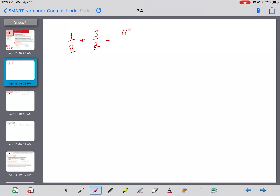Let's look at it as a fraction. If I have one-half plus three-halves, that's easy — the denominator 2 is already there. So it's just one plus three over two, which is four over two, and then I'd reduce it.